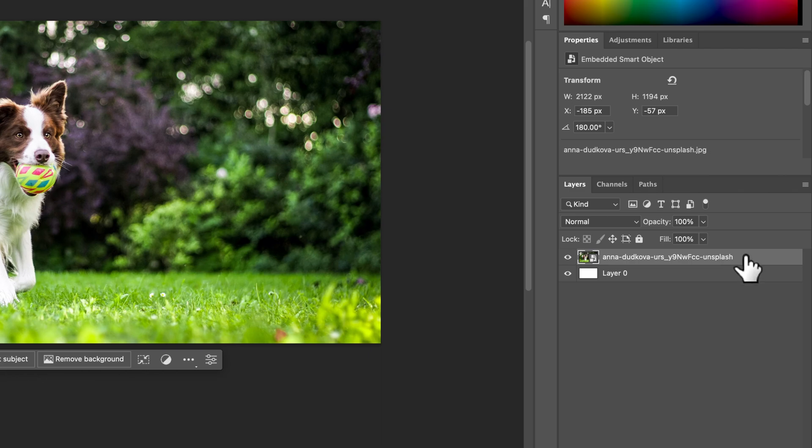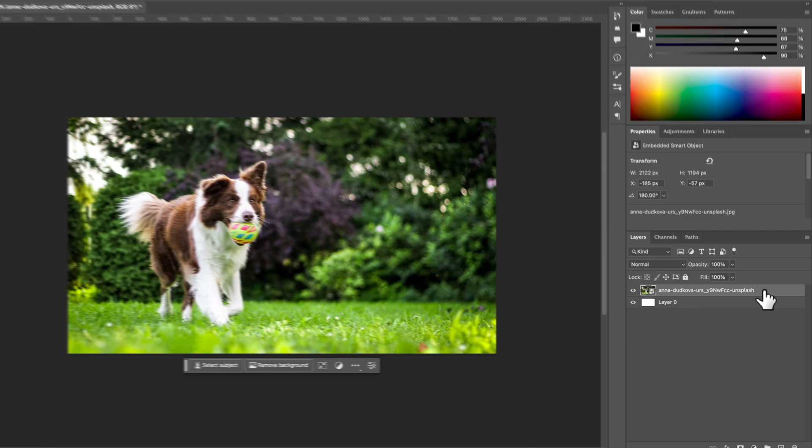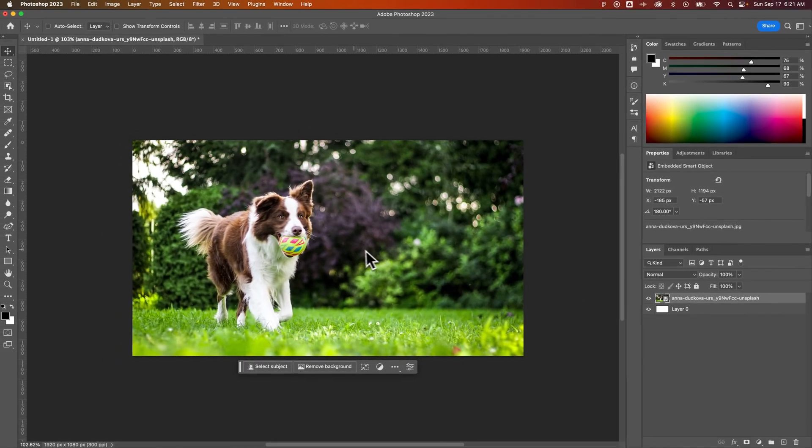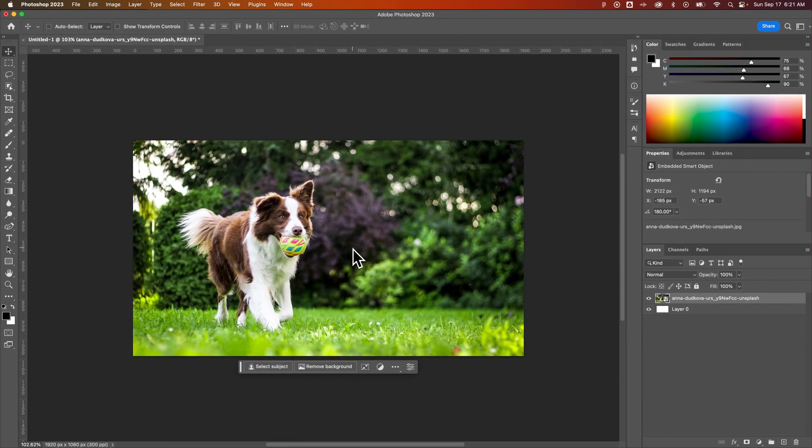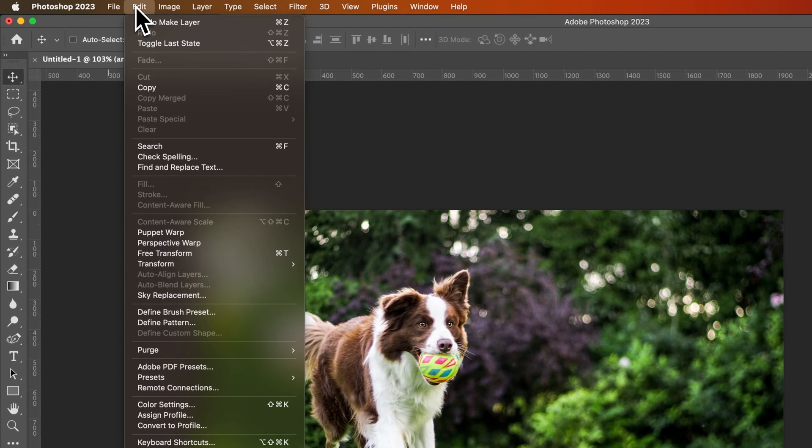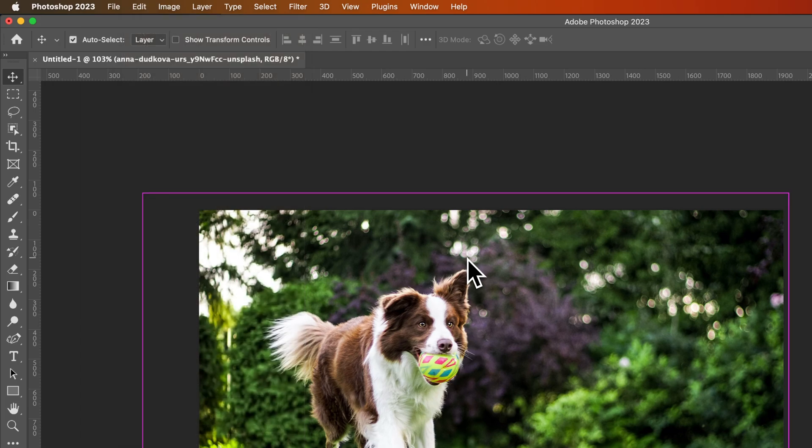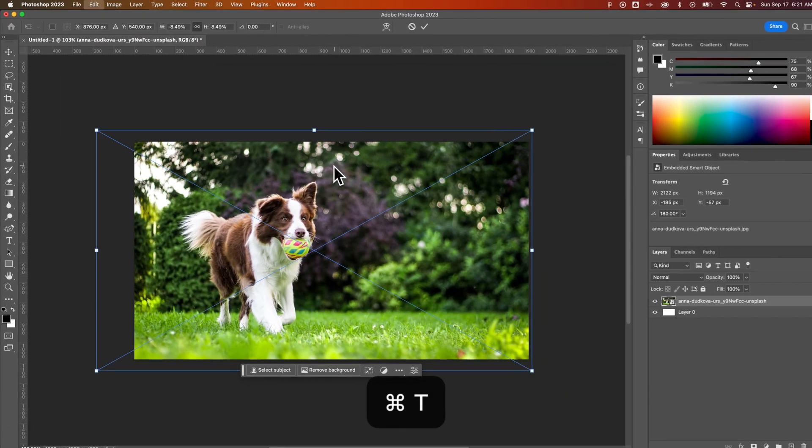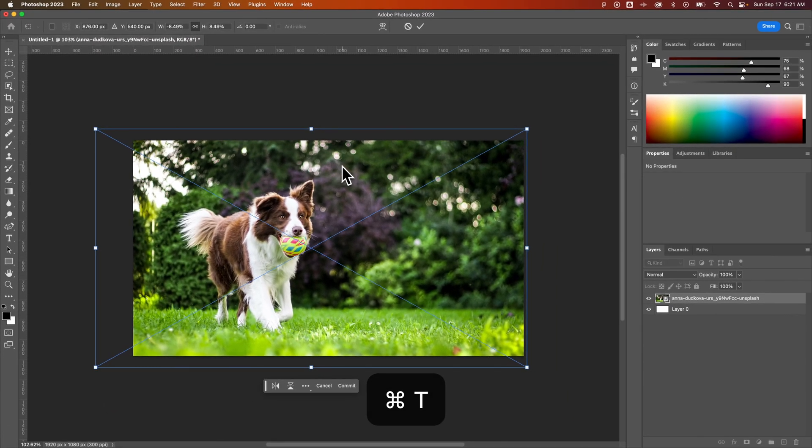Now once I have that selected, I'm going to use the free transform tool and that is Command T or Control T as your shortcut key. That's also up in the Edit dropdown down to free transform, but I highly recommend you learn that shortcut key. So we press Command or Control T.